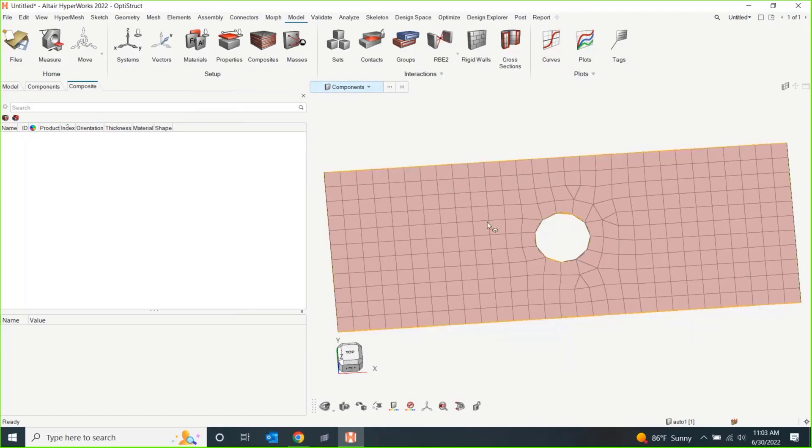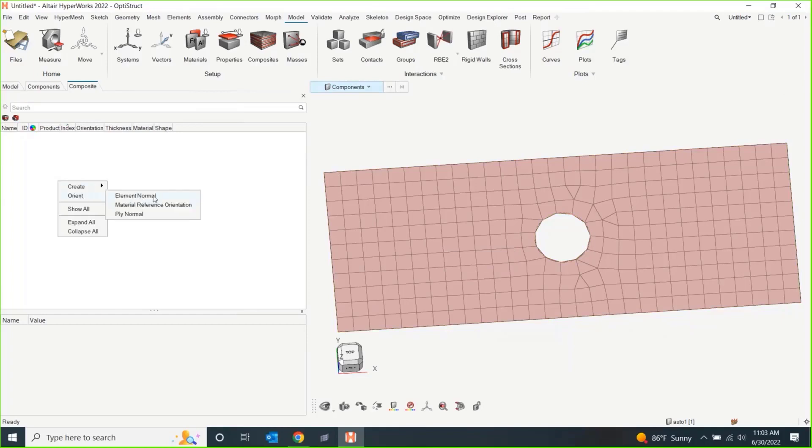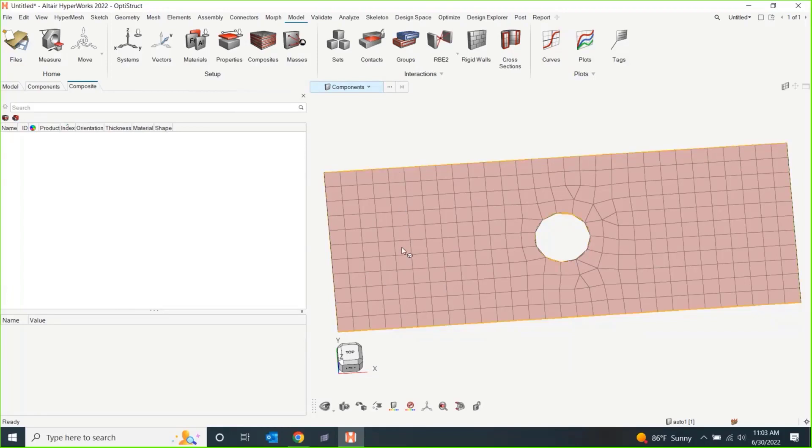The first thing that you should always do, and people usually forget, and it's not mandatory that you do it first, is you should probably go and look at your element normals, so you know which direction you're stacking this ply up in, or also the material reference orientation. Because when, for an isotropic material, it doesn't matter if this element over here in the screen is located up, down, left, right, sideways, doesn't particularly matter.